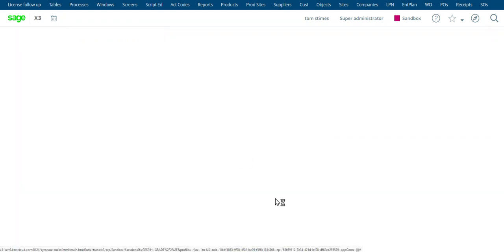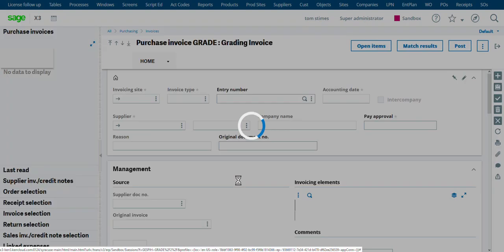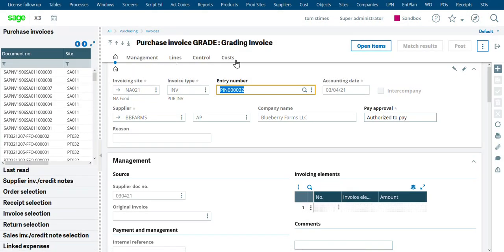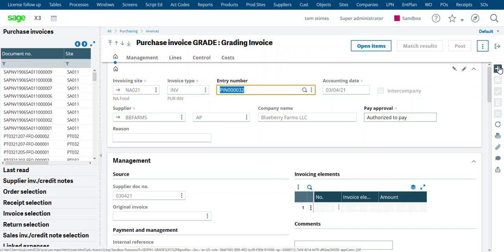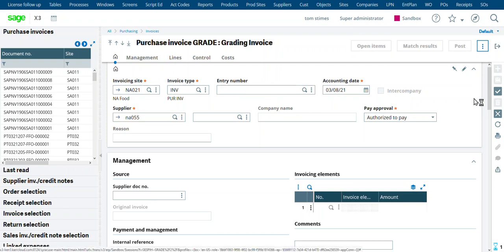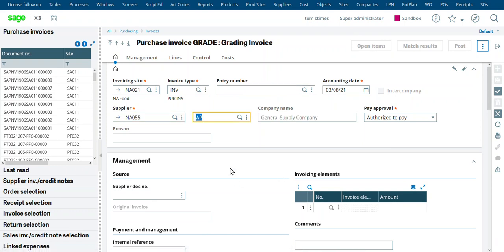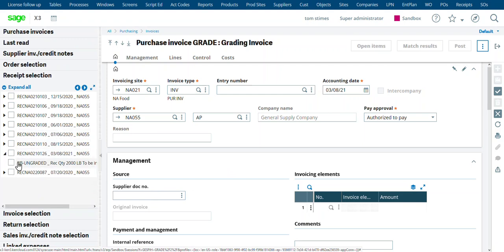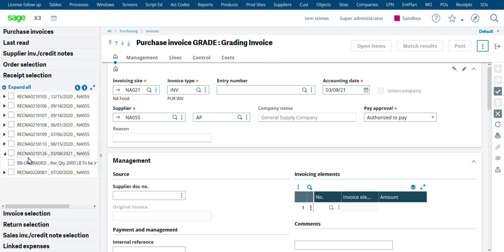Let's go into the supplier invoice. This is a special version of the supplier invoice screen. This is going to do a little bit of extra work in the background as we're grading this item. So we're going to create an invoice for our NA055. And then we can choose the receipt. And it's the last receipt we did today, 1.6. That was the 2,000 pounds of ungraded blueberries.